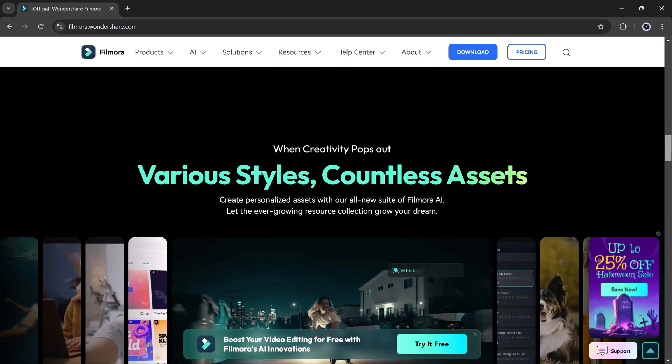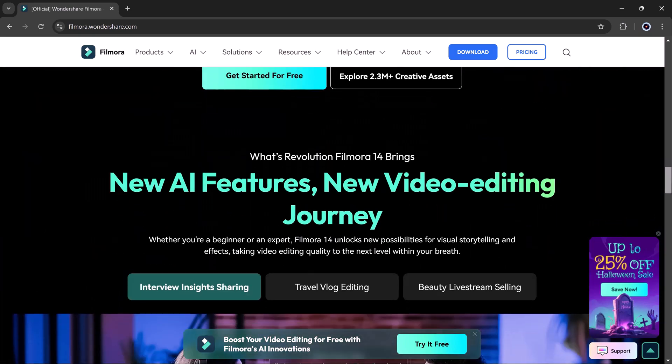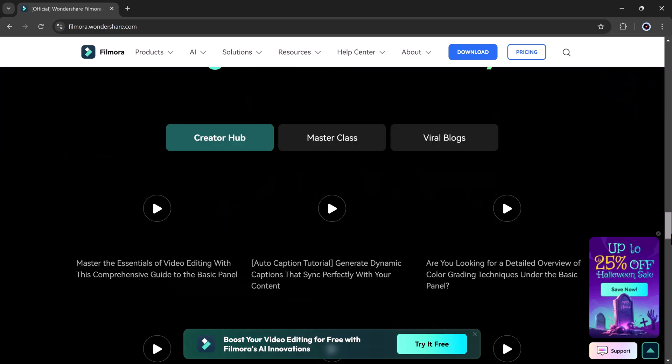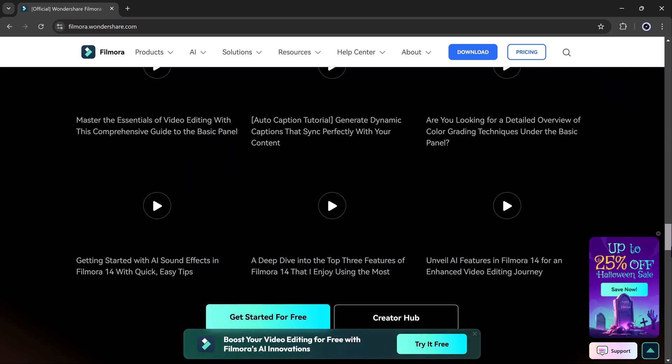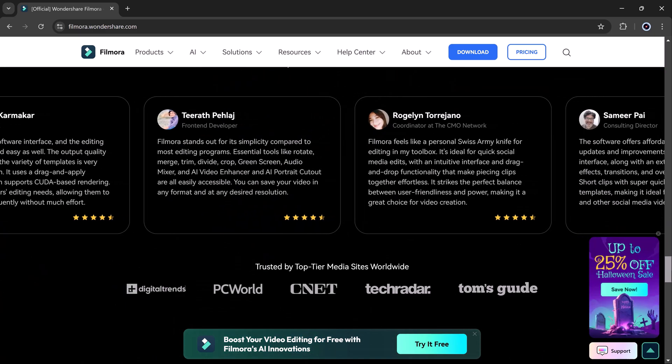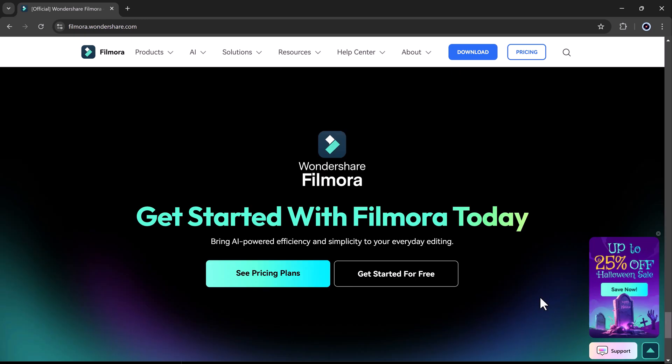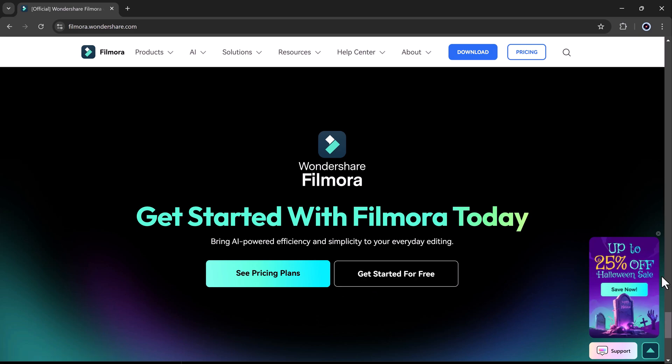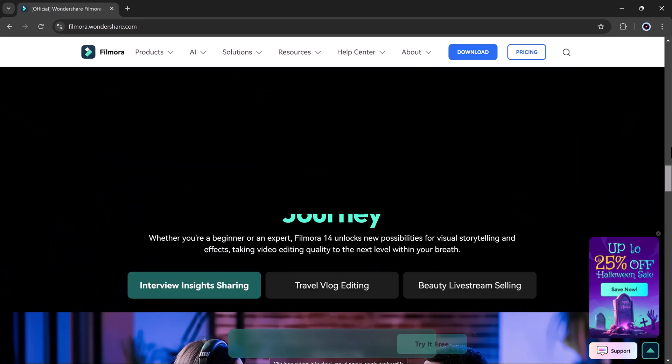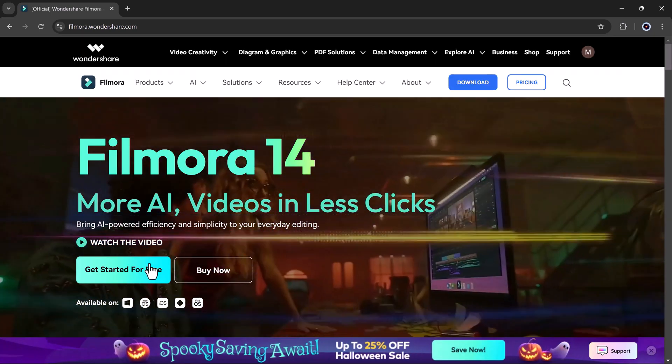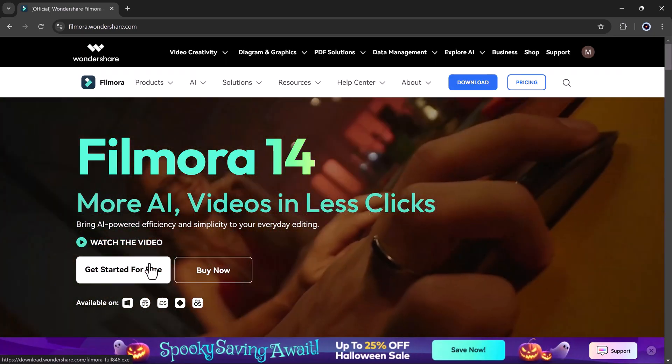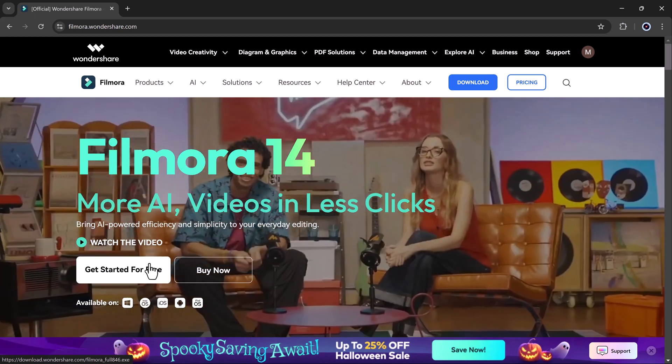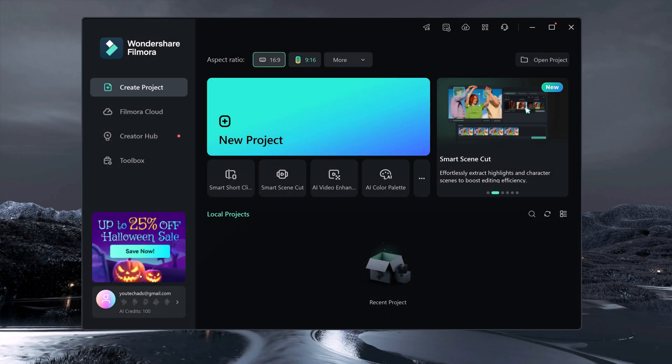Introducing Filmora 14's new feature, the Smart Background Music Generator. Filmora 14 has brought this fantastic new feature to the table, making it easier than ever to add the perfect background track to your video. Stick around as I'll show you step by step how to generate music that's just right for your content. All right, let's get started by opening Filmora 14.